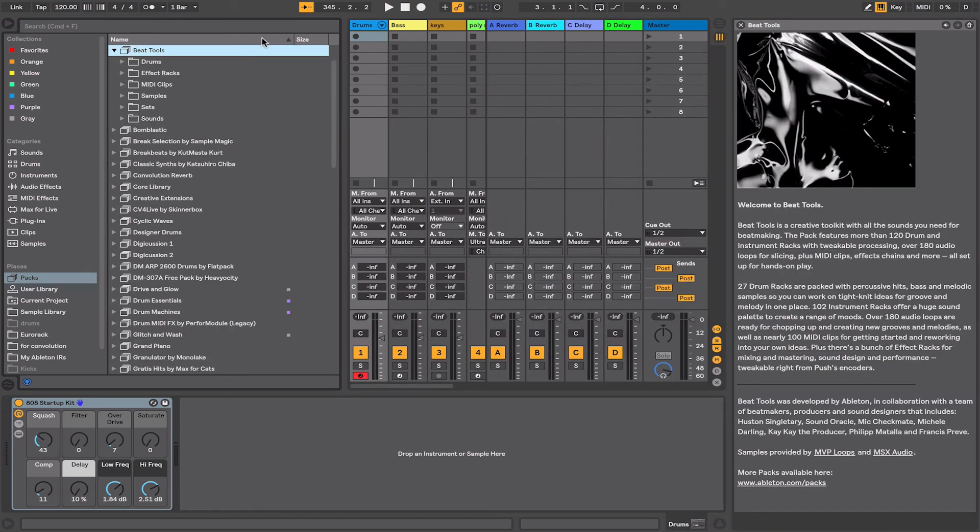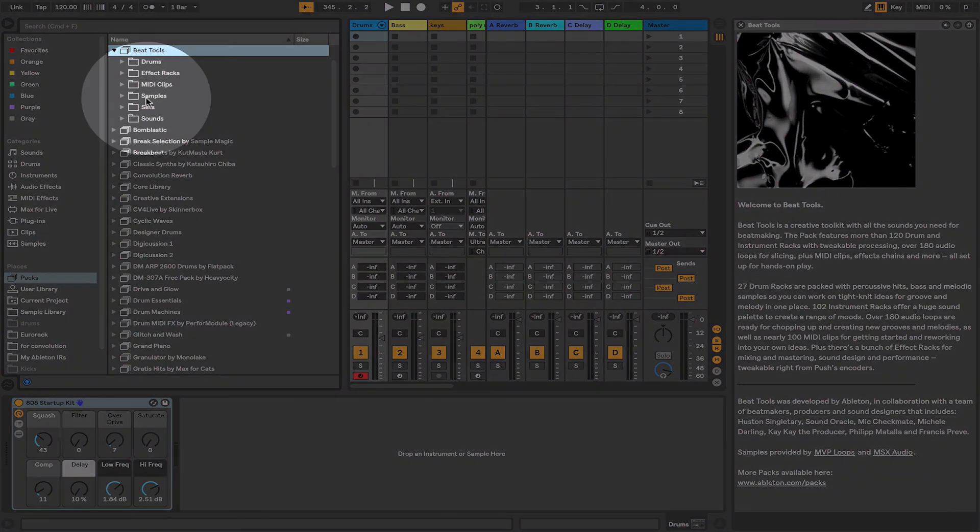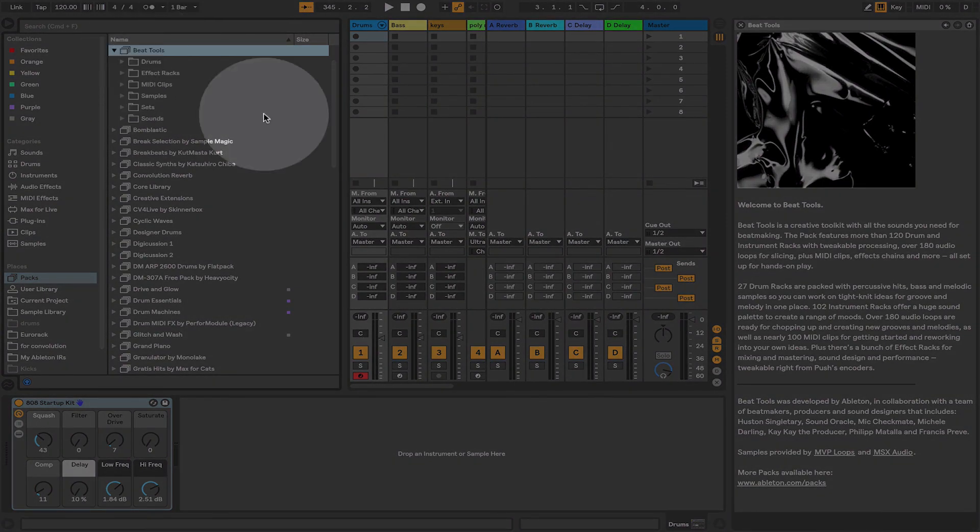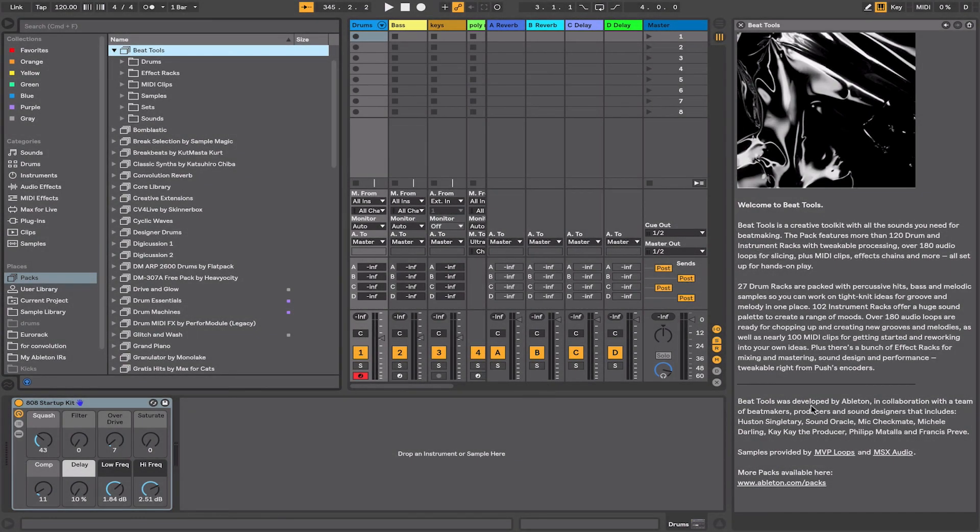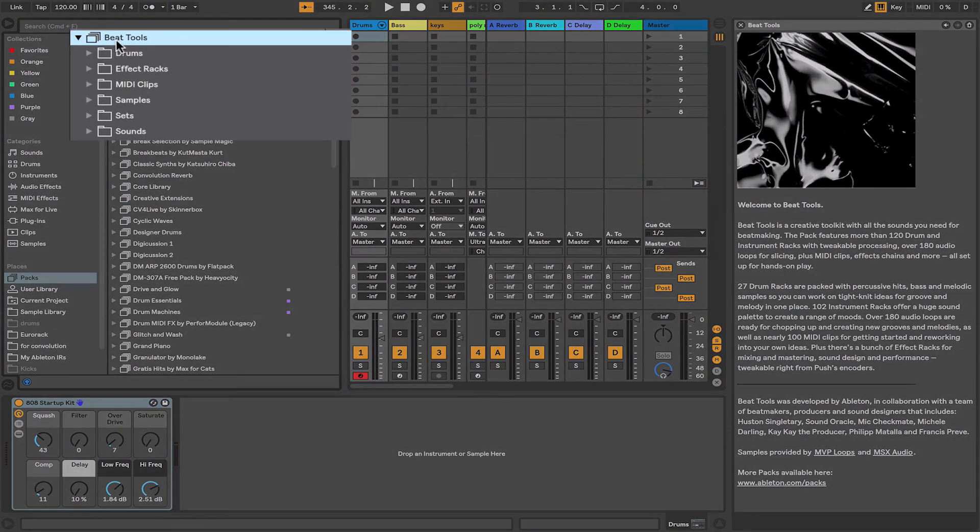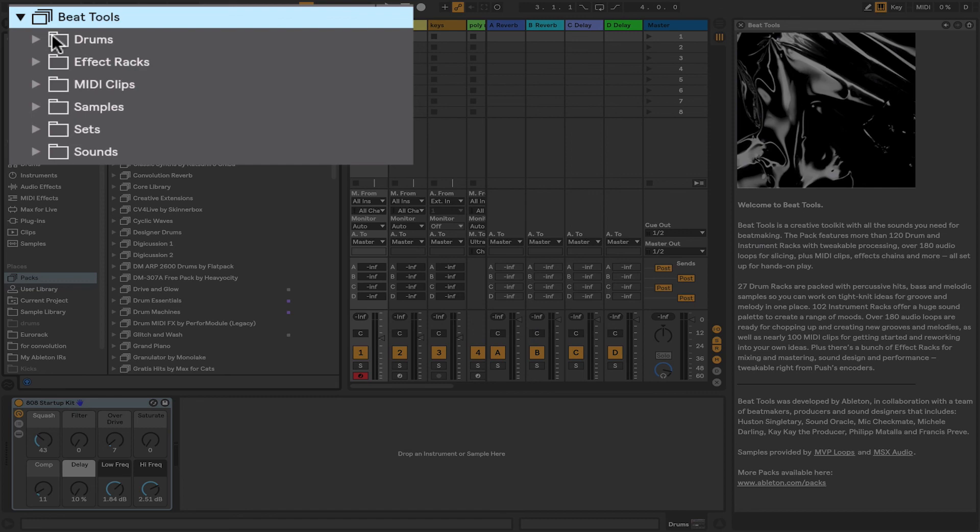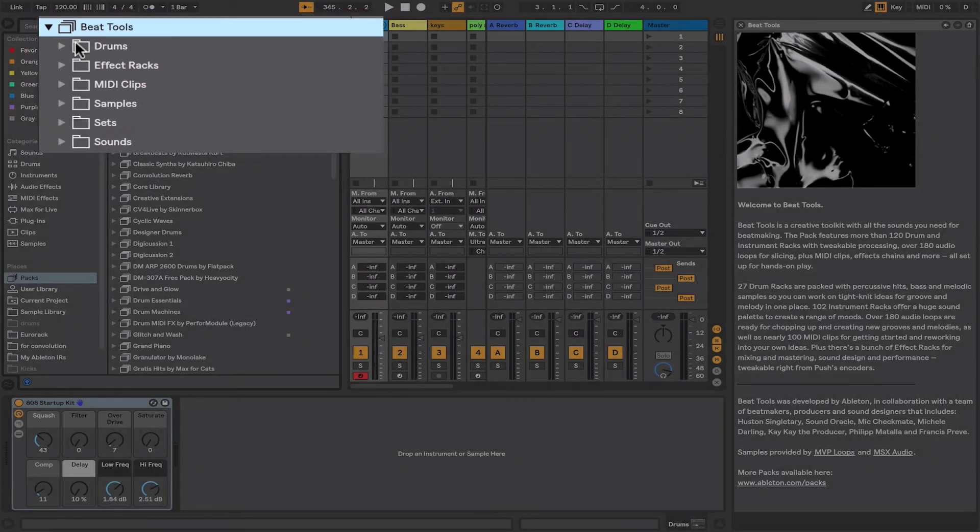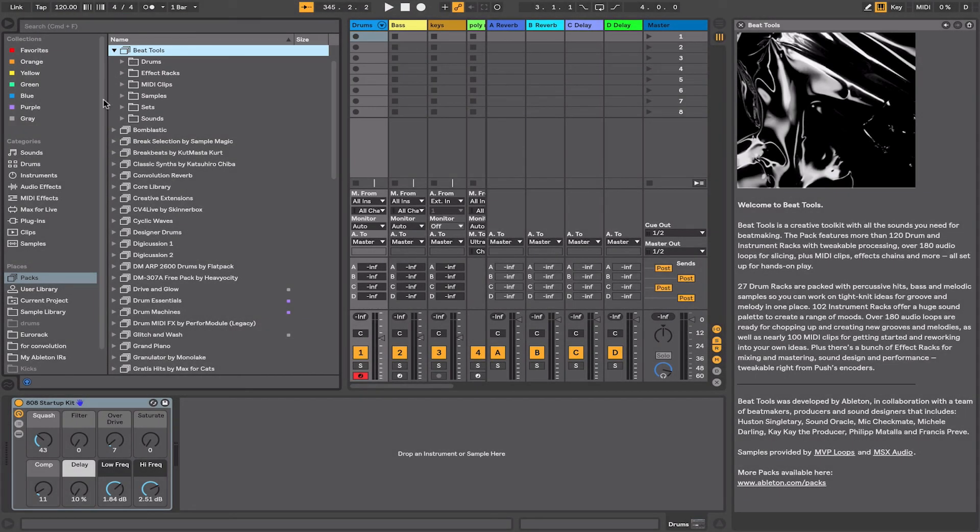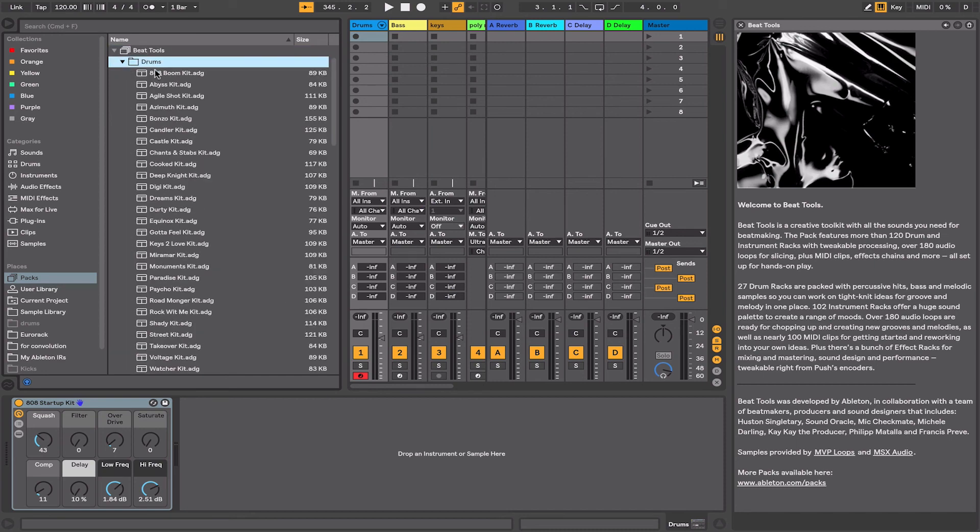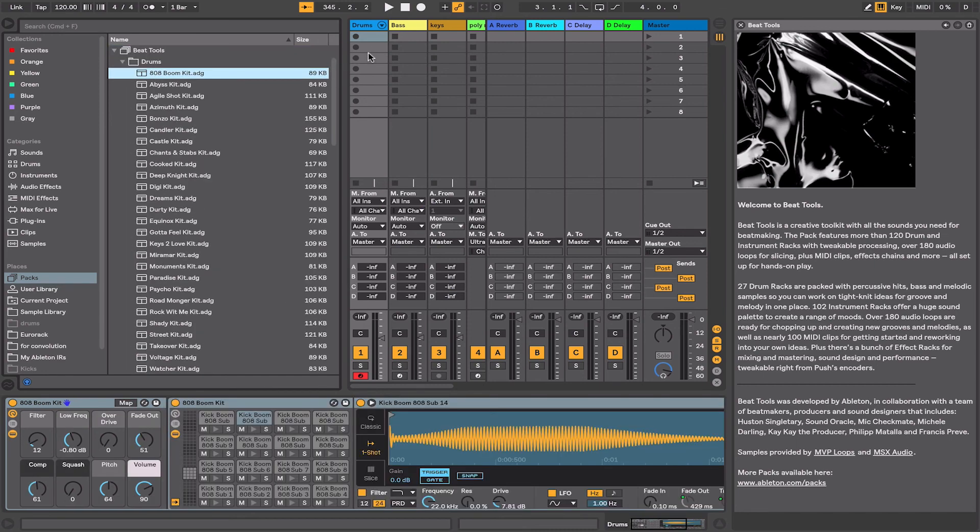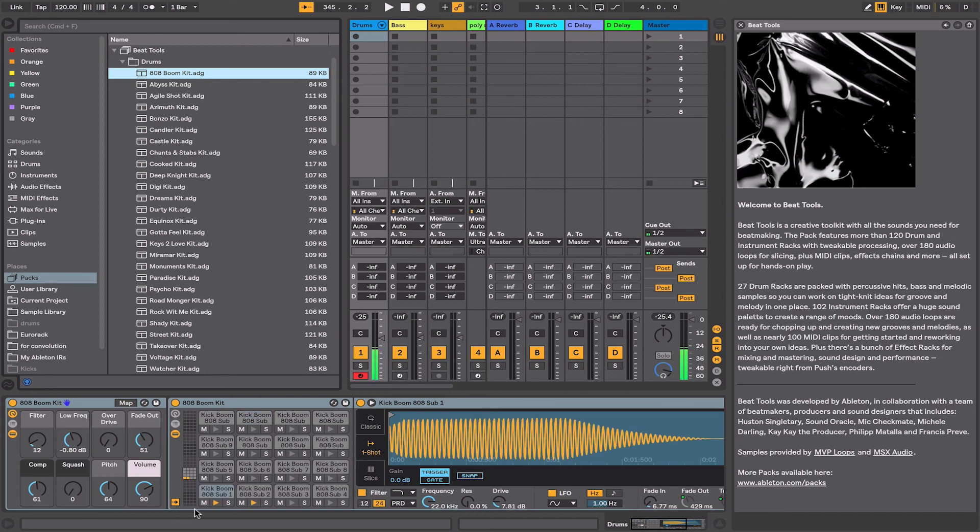Once it's finished installing it will highlight that location in your packs and will also give you a description about what the pack is itself. Depending on the pack that you've installed, within the pack itself there'll be a number of subfolders containing samples, loops, clips, and so on. So this one here, I could jump right in, go into my drums, and then drag this kit over onto my drums track and immediately I've got some sounds here to work with.